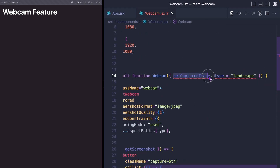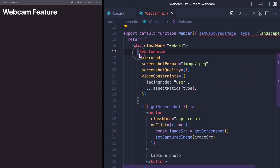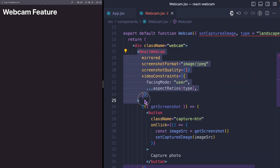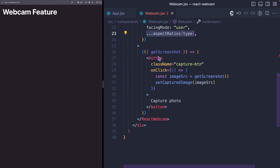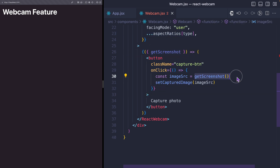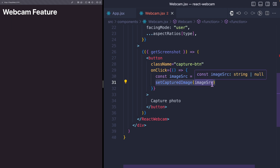This component takes in a function prop and it takes in a type. And then here, I use the React Webcam. I pass some props — I use mirrored. I'm going to comment this for now so we can see what the mirrored looks like. And here, using the render prop, I get this getScreenshot. And in this button, when you click on it, we can get the screenshot, and then we can call this function setCapturedImage, passing the image data.